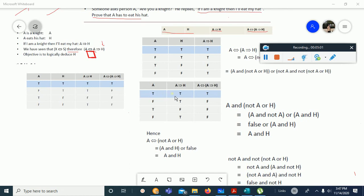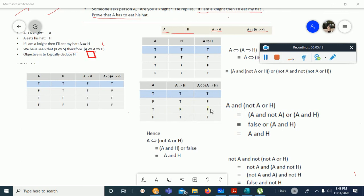If both sides — A and A implies H — are true, then the biconditional is true. If A is false and A implies H is false, then A double implication is also true. However, if one of the statements is false and the other is true, then A double implication A implies H will be false.